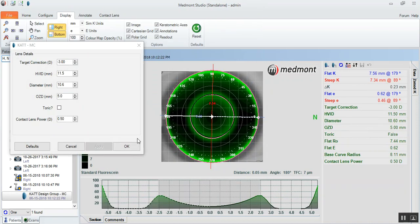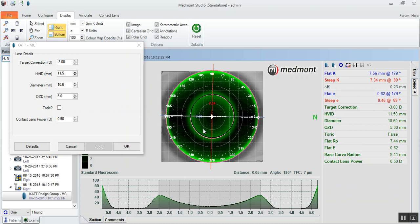What the software will do is it'll place that rigid contact lens on eye, that reverse geometry ortho-K lens, in this case the CAT MC. And it'll predict for you the ideal parameters that will best match this eye surface and give you an assessment or an understanding of the fluorescein pattern.